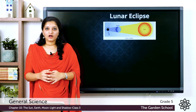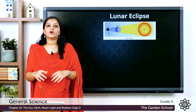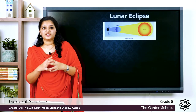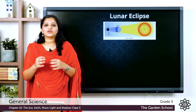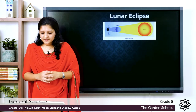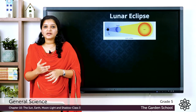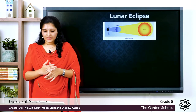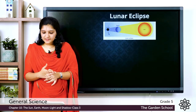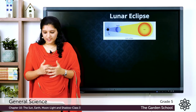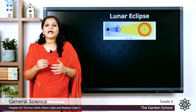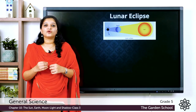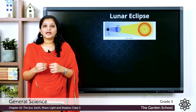When a lunar eclipse occurs, the moon does not look bright; rather it appears as a reddish disc. The Earth lies between the Sun and the moon and the moon appears reddish. It is also of two types — partial and total — and it lasts for a very few hours. It can be viewed with the naked eye.